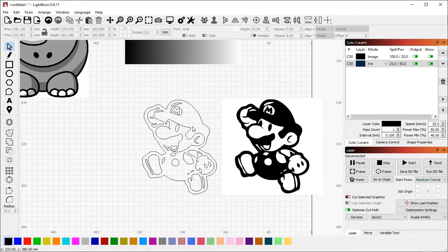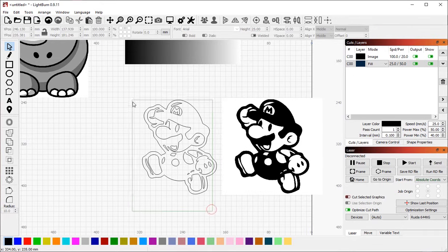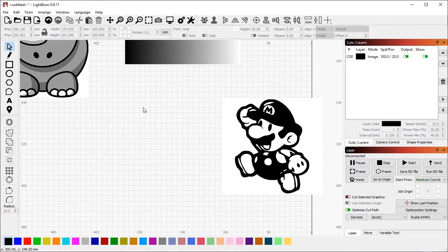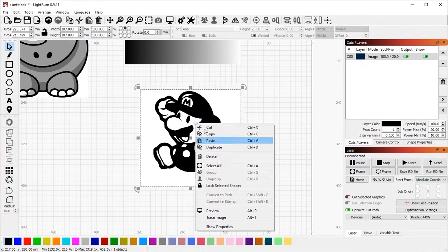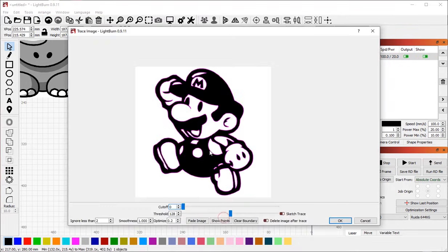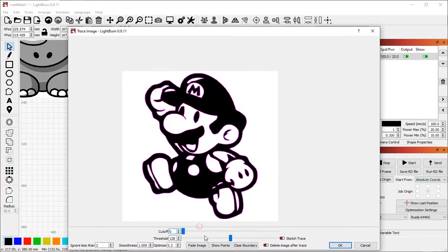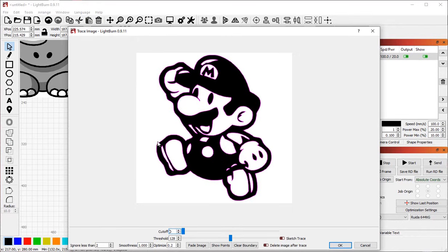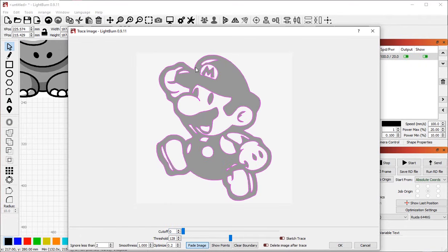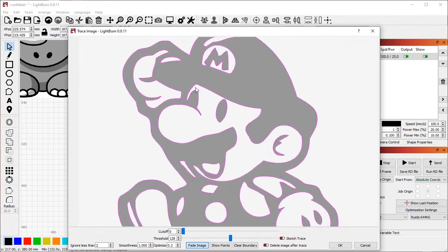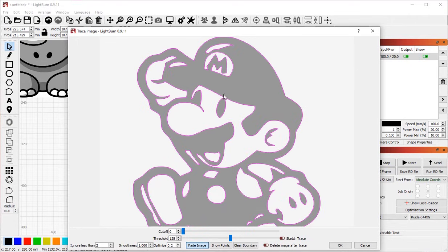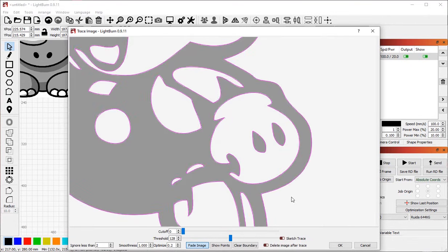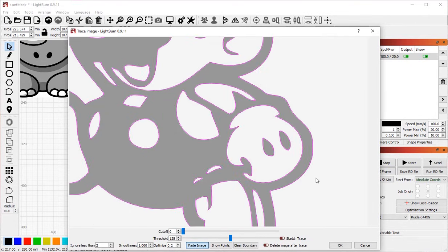That's the basic operation of LightBurn's Image Trace feature. I'm just going to remove this one and go back to this. Show you a few more advanced options. So first of all, when you are looking at the image here, sometimes it can be difficult if the image is busy to see the lines that the software has created for you. If you click the Fade Image button down here at the bottom, it dims the image so that you can more easily see the vector shapes. This is a great way for you to spot check things, make sure that everything looks right.